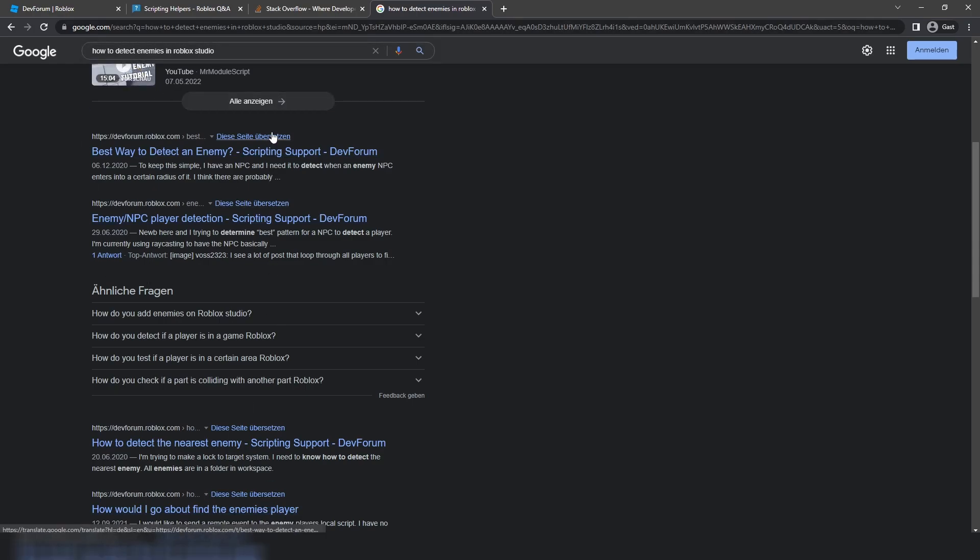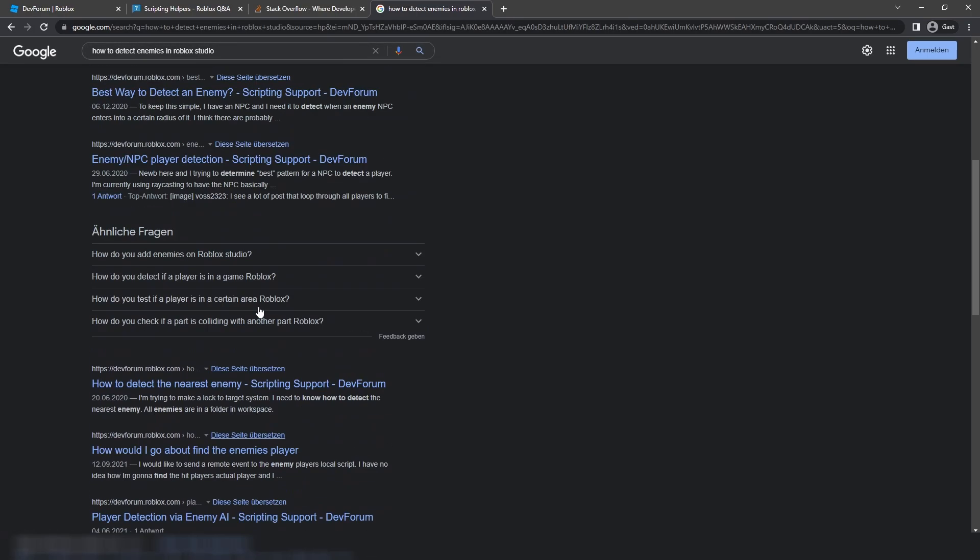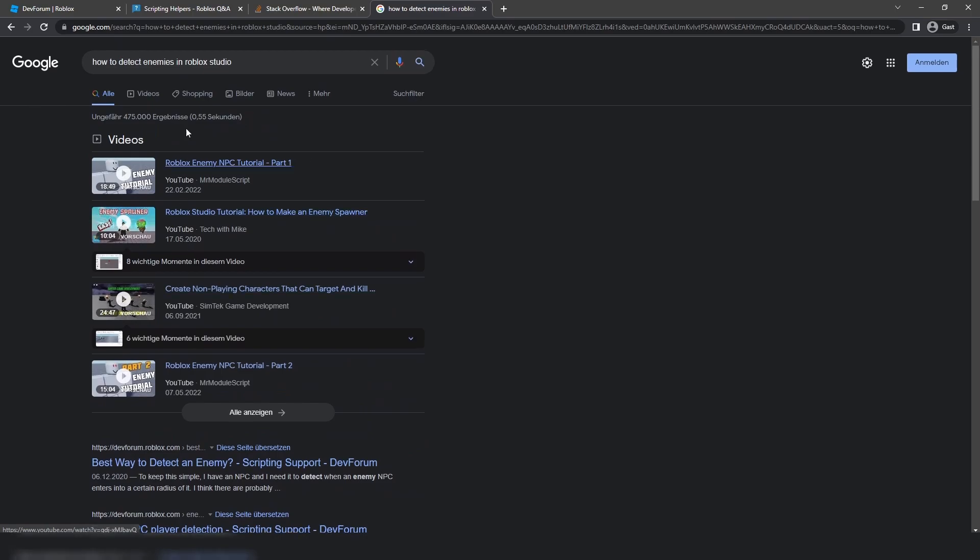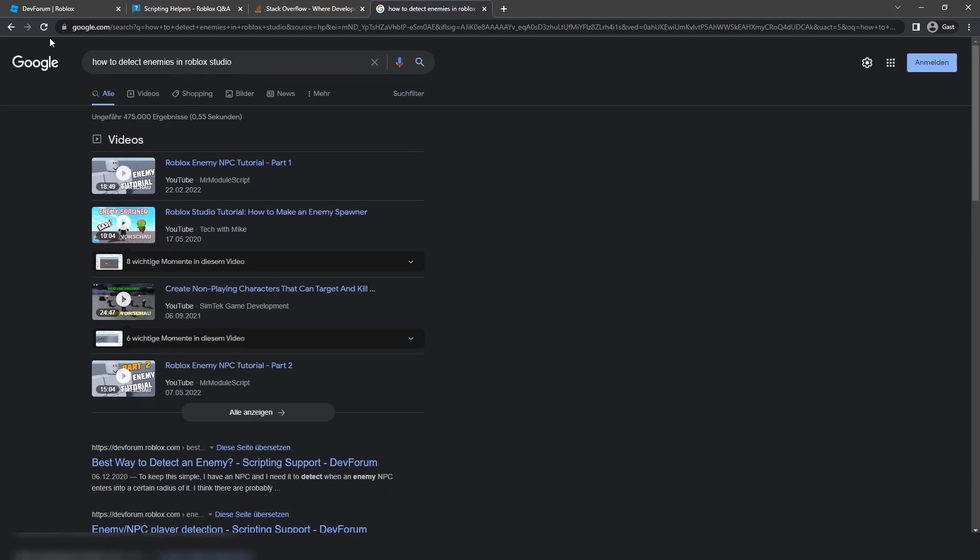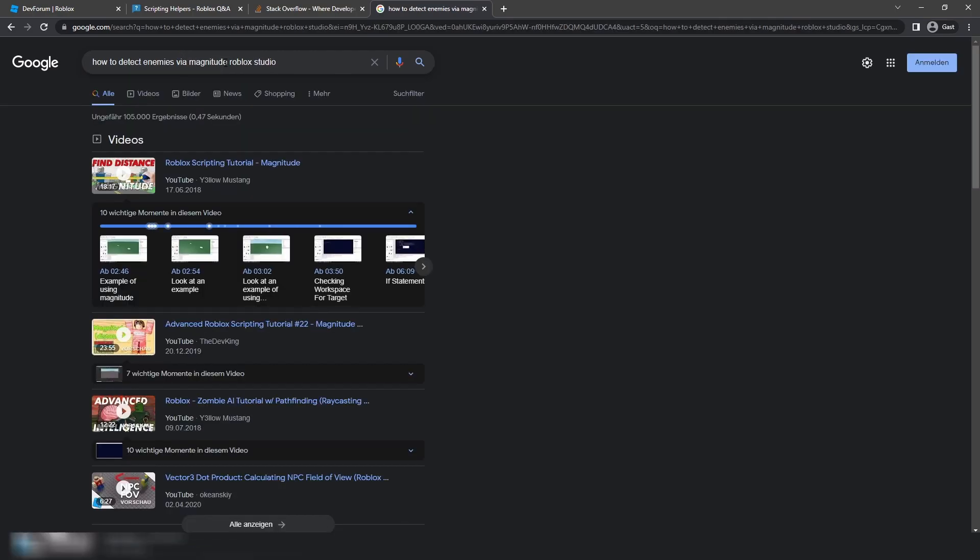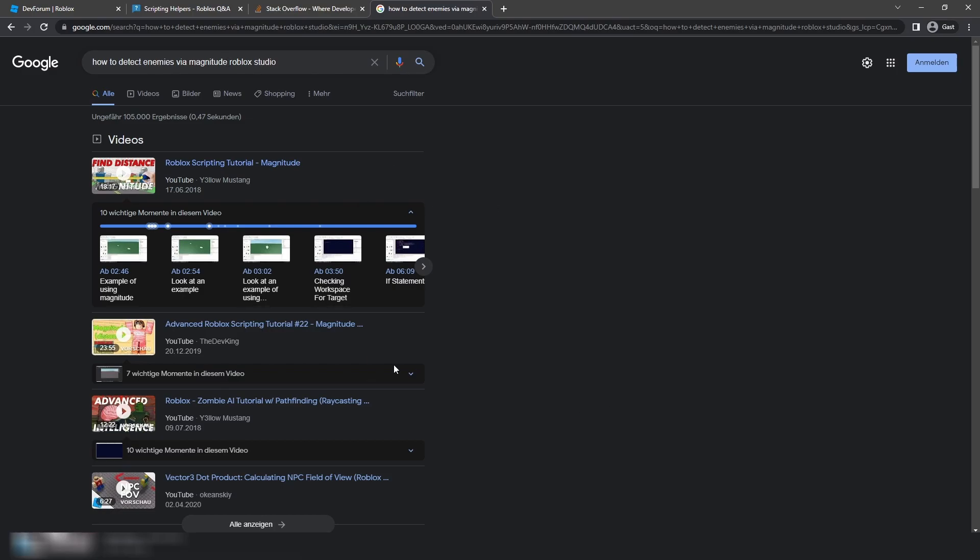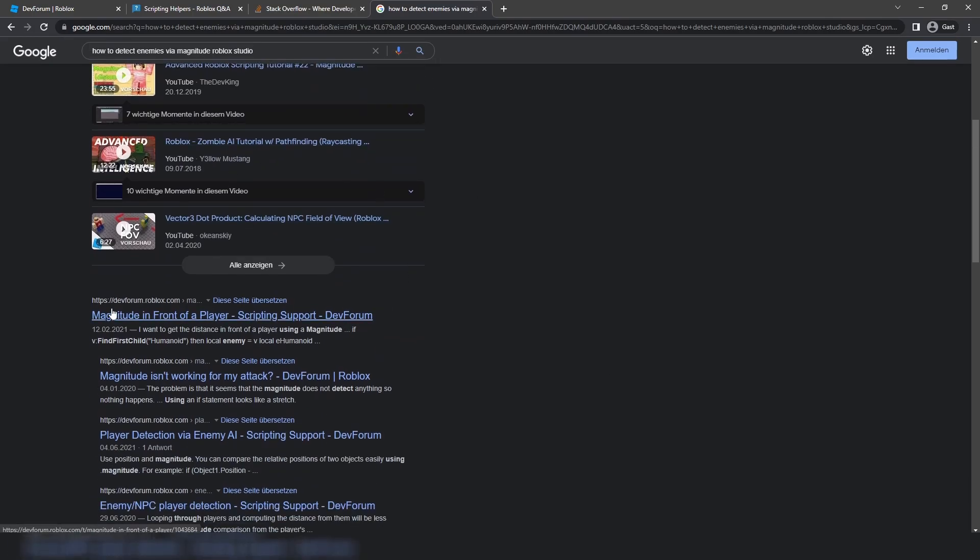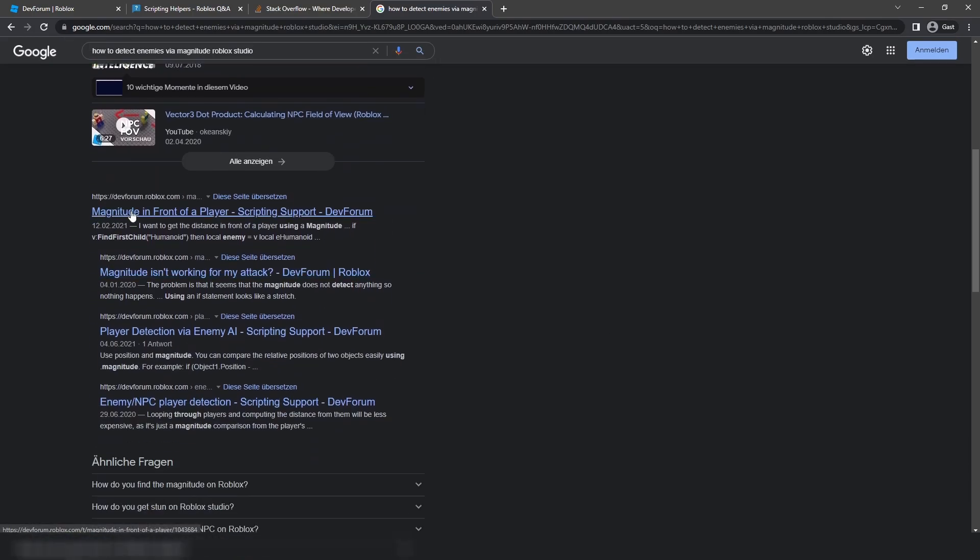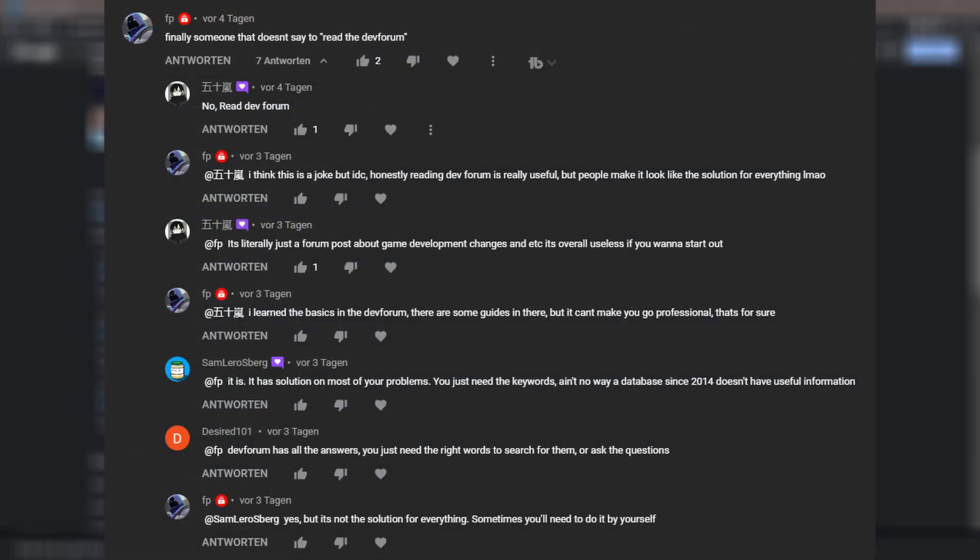Right, so when you take a look at the search results right here, you see stuff like this: best way to detect an enemy, enemy NPC player detection, how to detect the nearest enemy. You know, so those they do not even involve magnitude, ray casting, touched, whatsoever. They literally involve or can involve any services which are helpful, so any methods which are helpful in this context. And when I for example limit myself by searching for one specific method right here, then you will only find articles on this one specific method, and that's something you should really, really should be aware of.